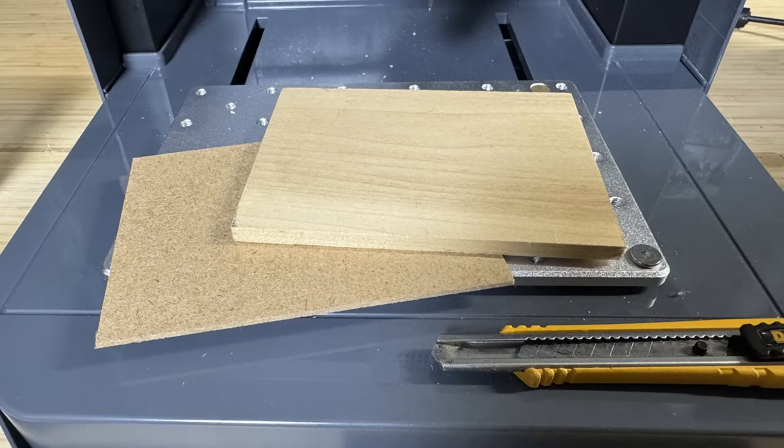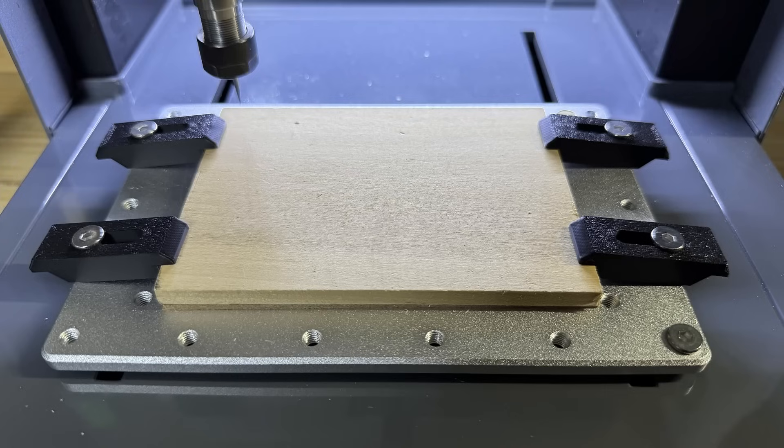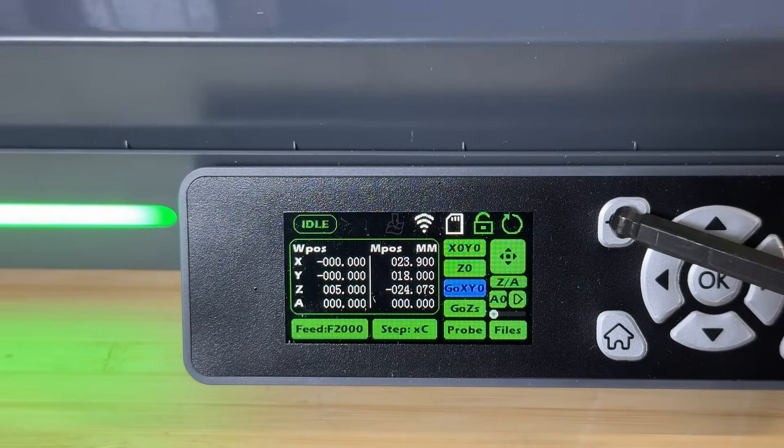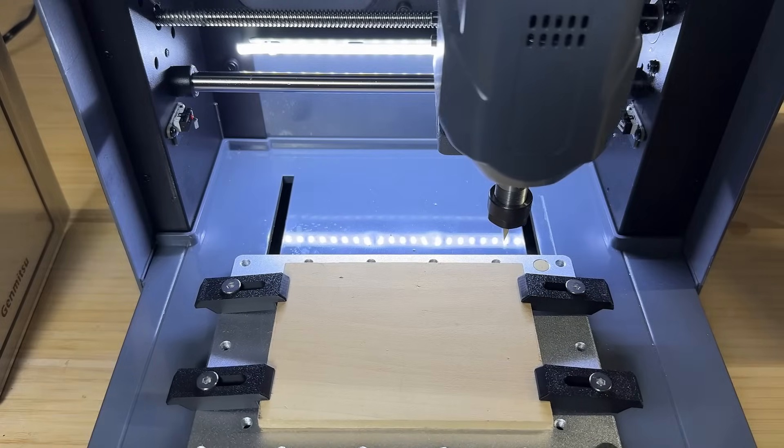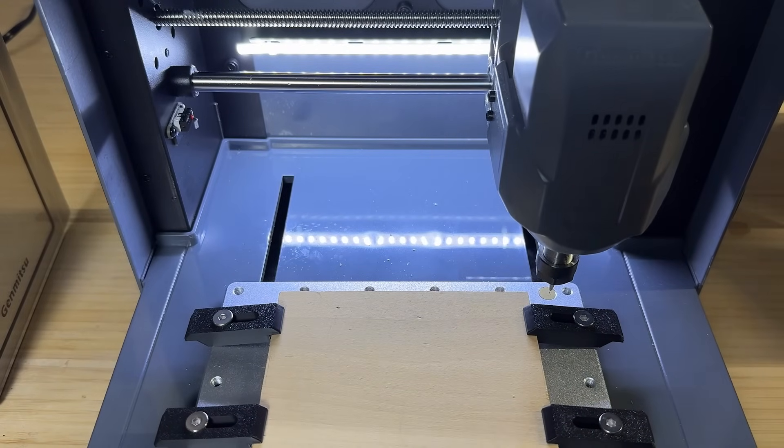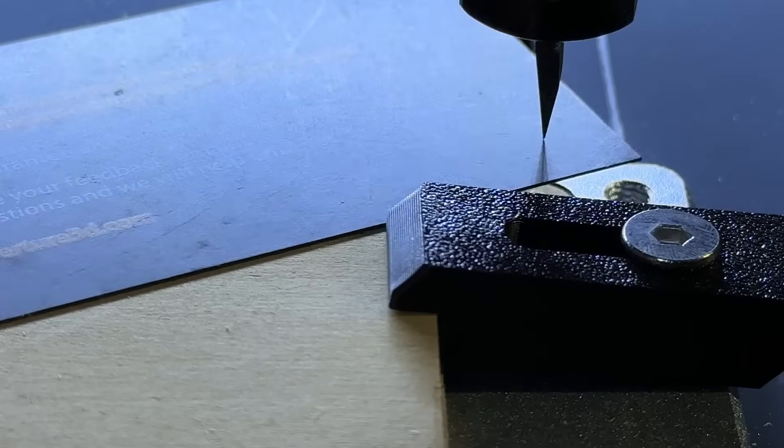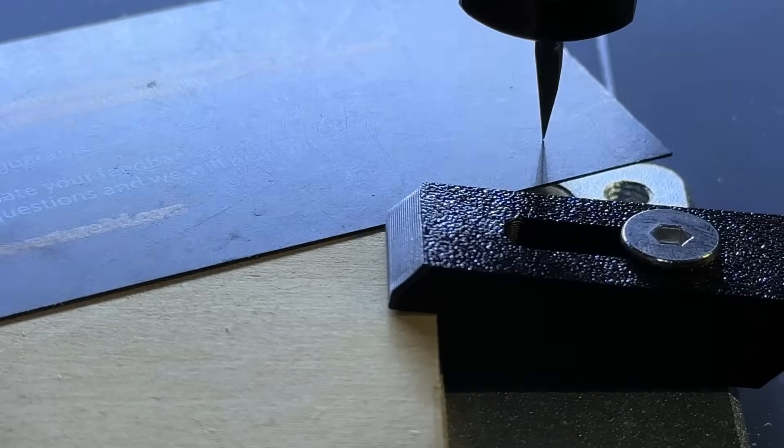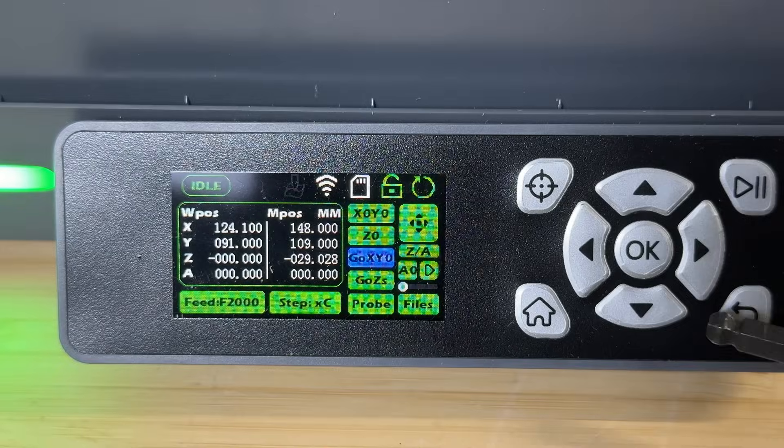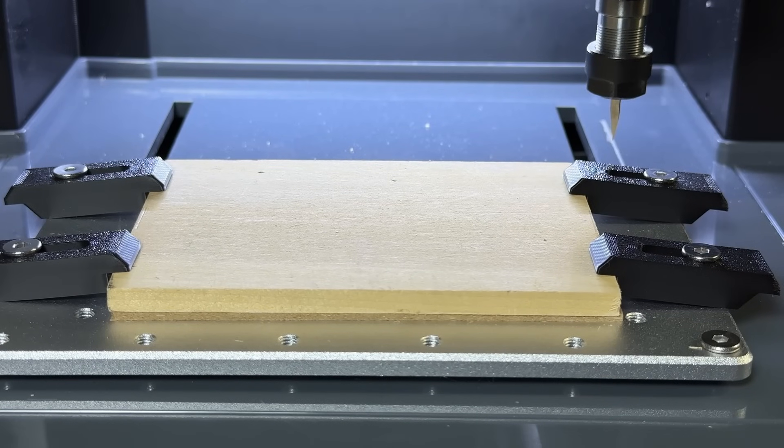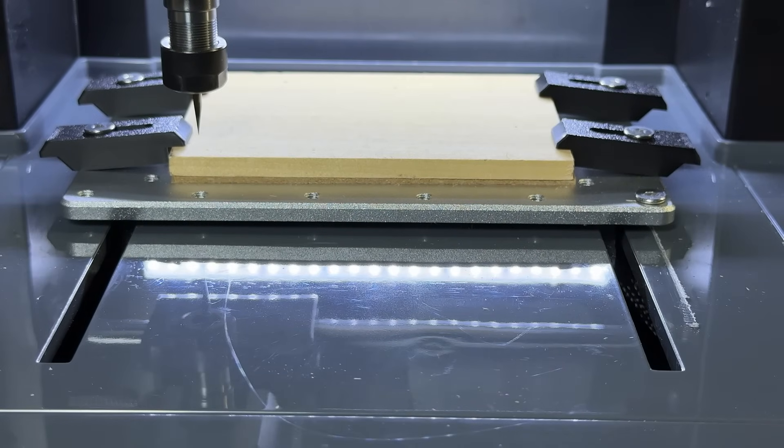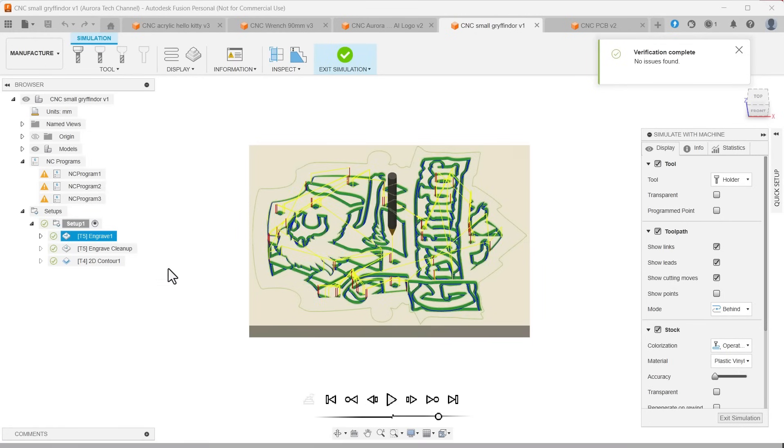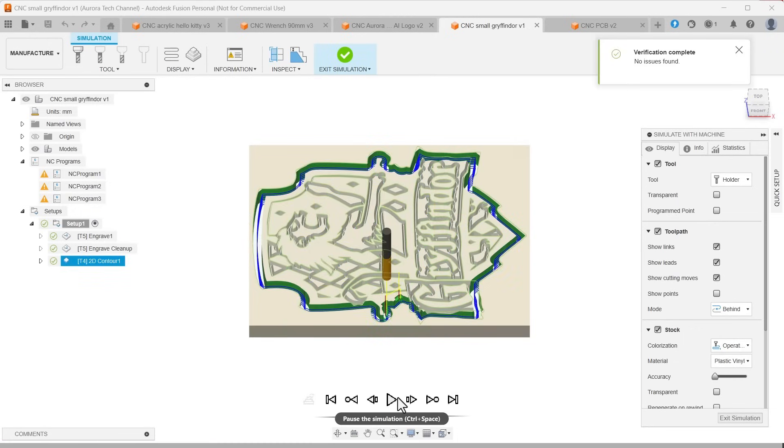Next, I'll try cutting solid poplar wood. I placed a piece of MDF underneath to protect the aluminum bed, since we're going to cut through this 1/4 inch poplar. I also 3D printed a few extra clamps, as the machine only came with two. To set the z-height, I used the tool height gauge and entered the combined thickness of the poplar and MDF, which is about 8.5 millimeters. For this test, I will start by engraving a Gryffindor logo, followed by a cleanup pass, and finally a contour operation to cut through the wood.